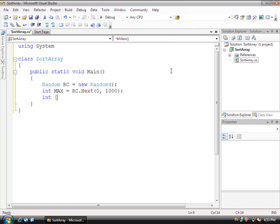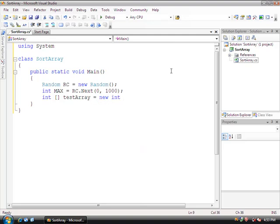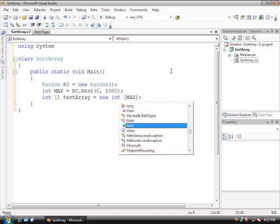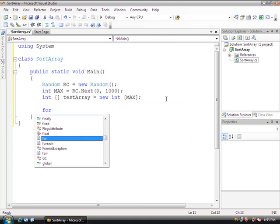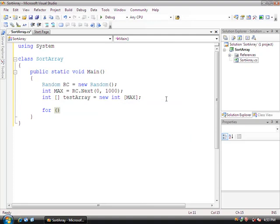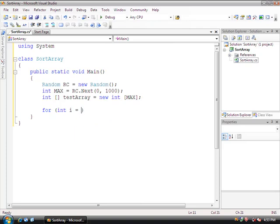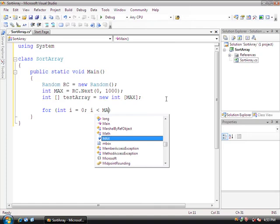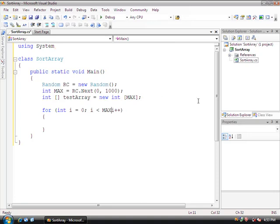After this, we'll declare the integer array. Int testArray equals new int array, and this is going to be of size max. So then once we've declared this, let's create a for loop. For int i equals 0 while i is less than max, i plus plus. Open and close the for loop. I missed a semicolon here, so it's a semicolon space right there.